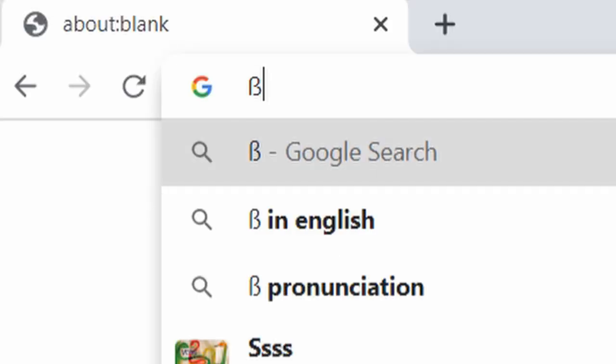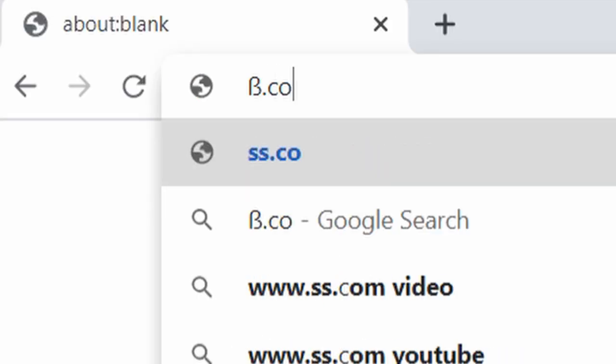German, for example, has this letter when written in uppercase is SS. When we type it in the address bar, it simply gets converted into SS.